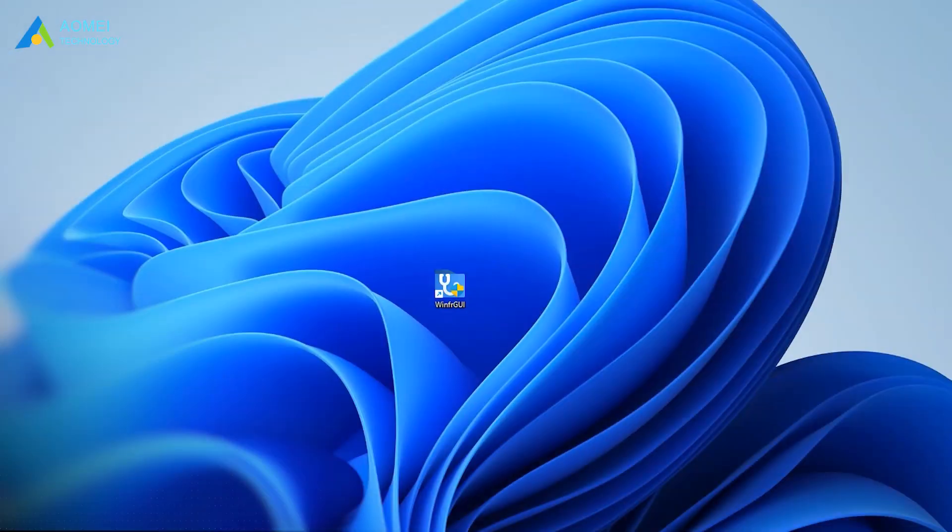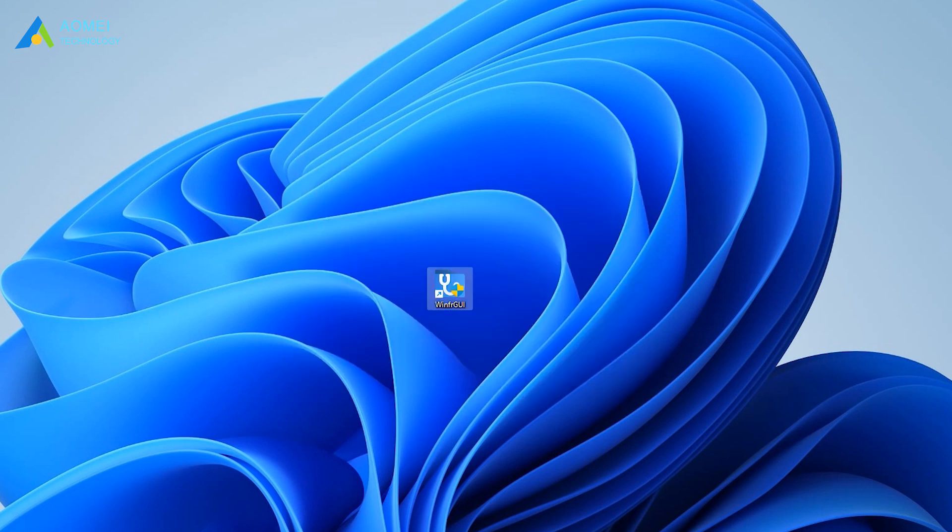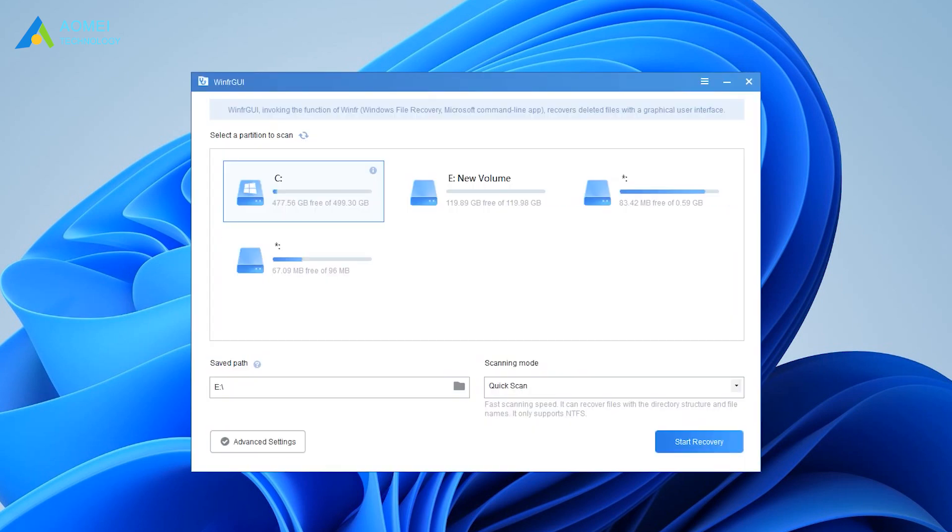Now I'm going to show you how to use this tool. Run WinFRJUI on your computer.